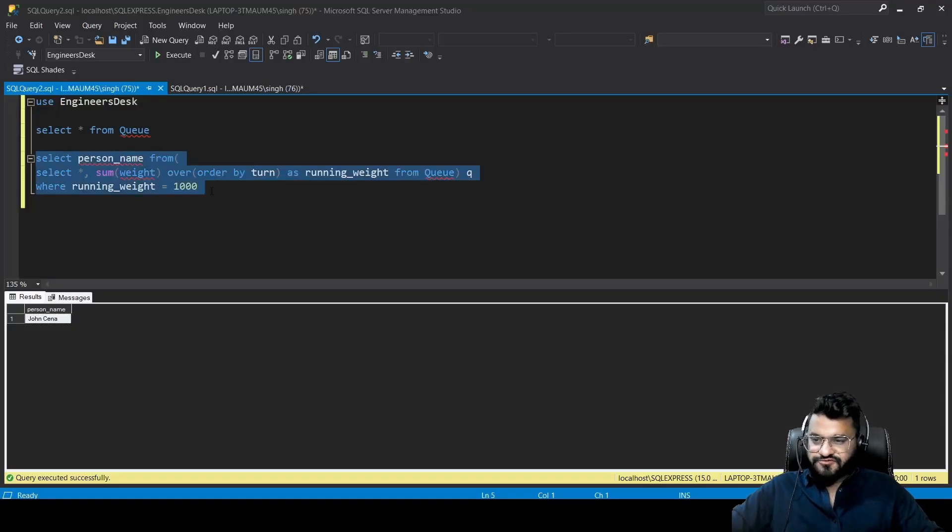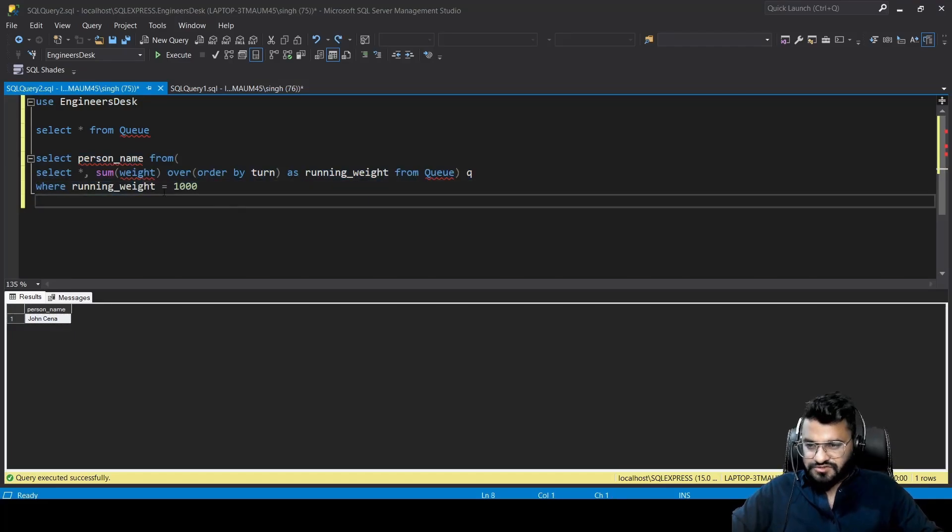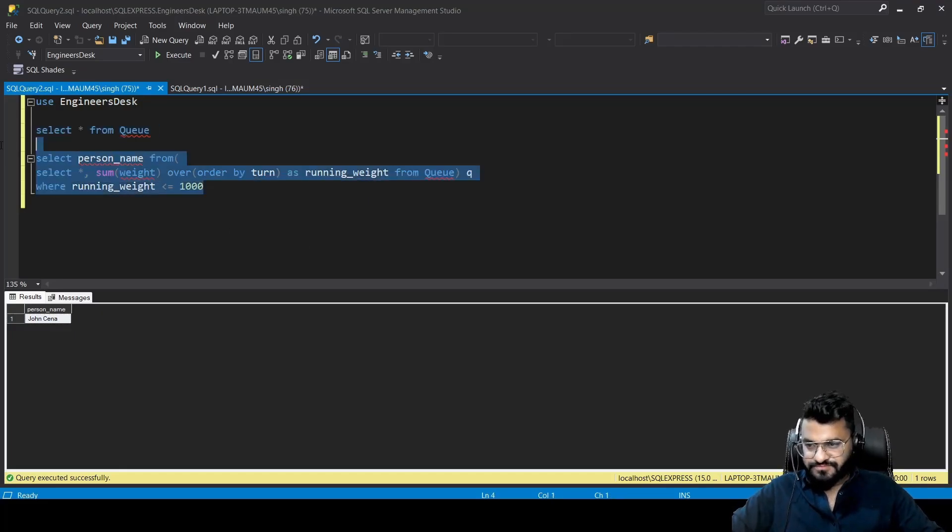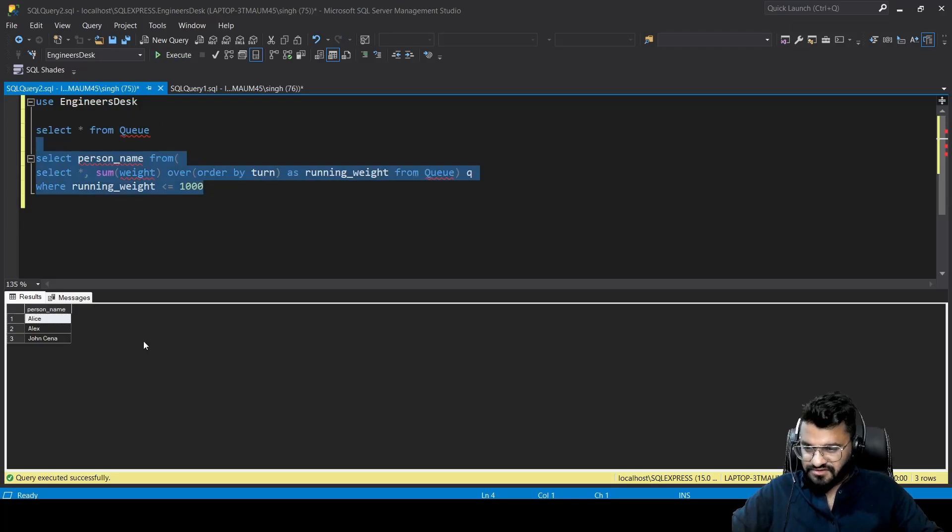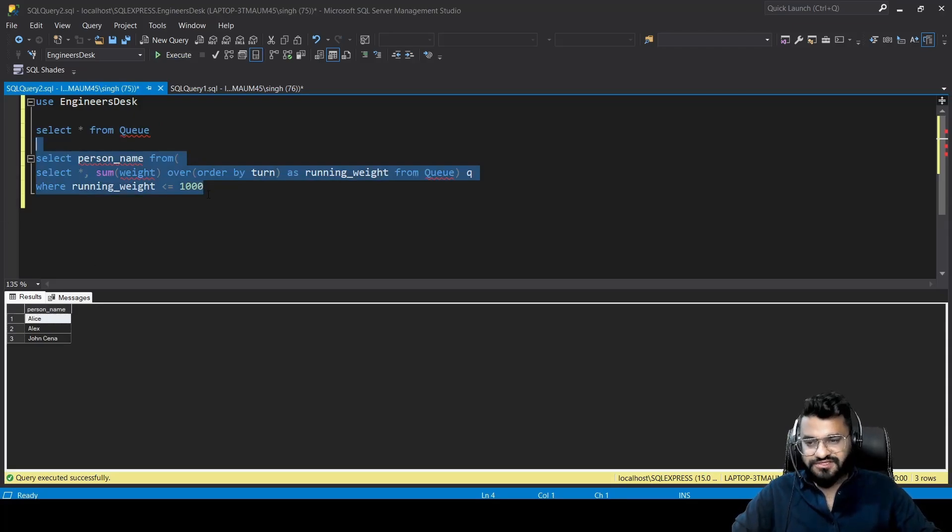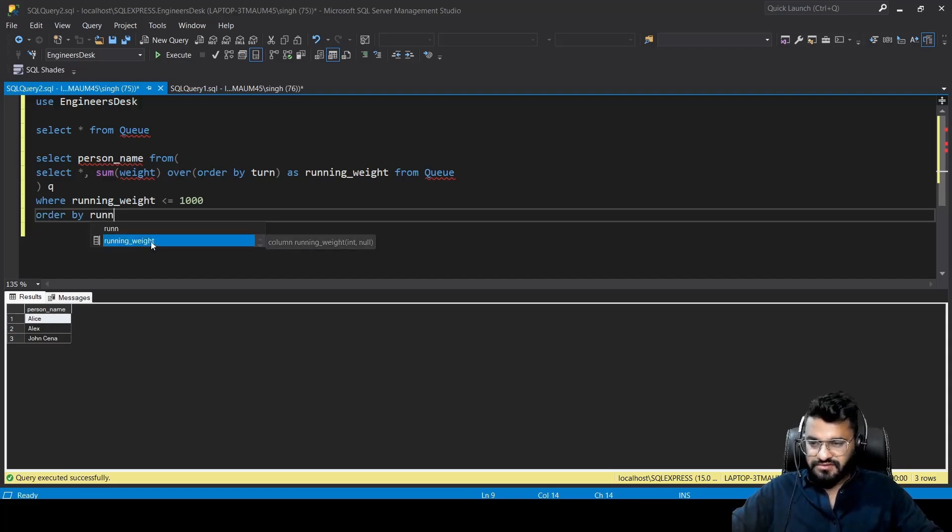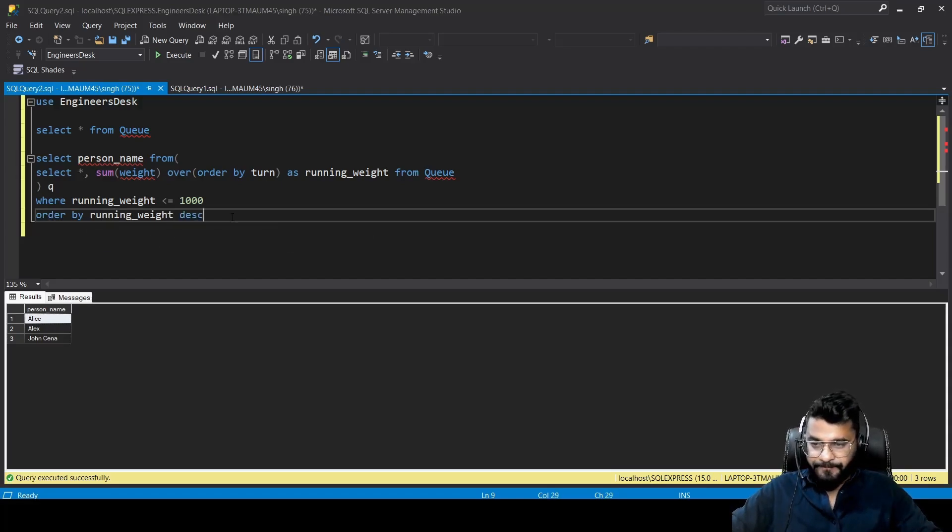The first thing to make here is less than or equal to 1000. If I execute it, we are getting three names. If we add here ORDER BY running_weight descending, I think John Cena should go at the top. All right, so John Cena has gone to the top.